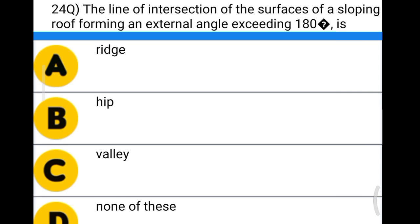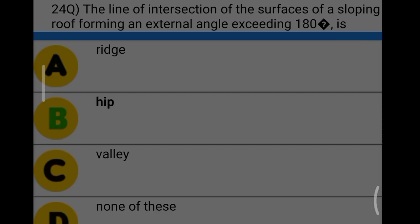Next question: the line of intersection of the surface of a sloping roof forming an external angle exceeding 180 degrees is option A: ridge, option B: hip, option C: valley, option D: none of the above. The correct answer is option B, hip.